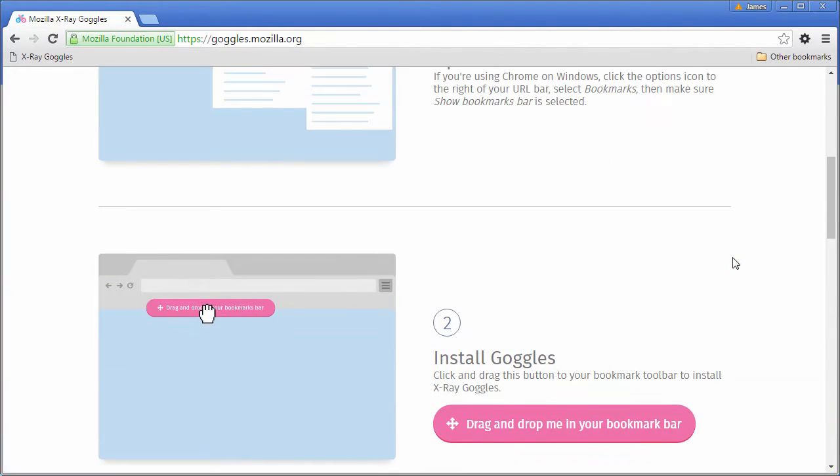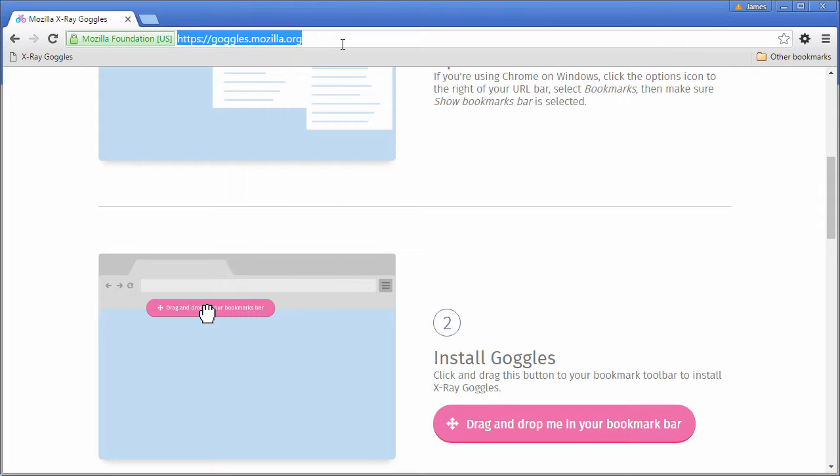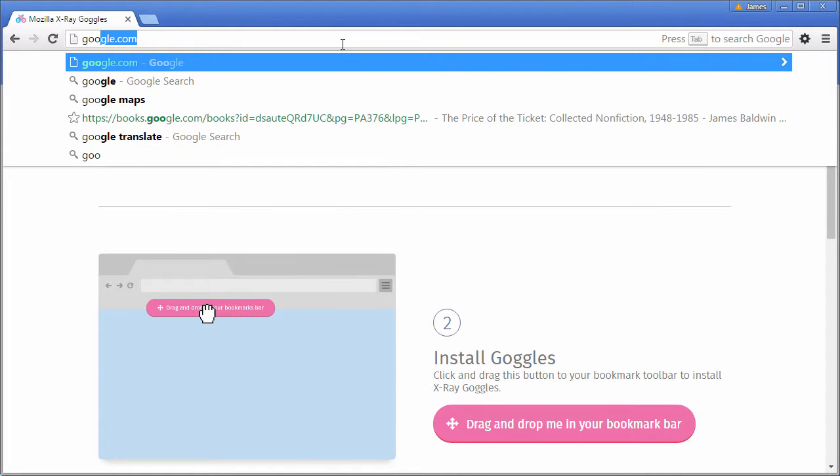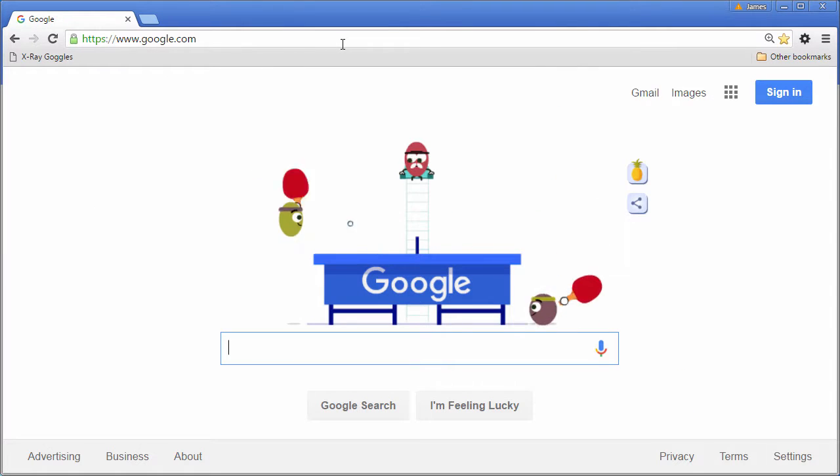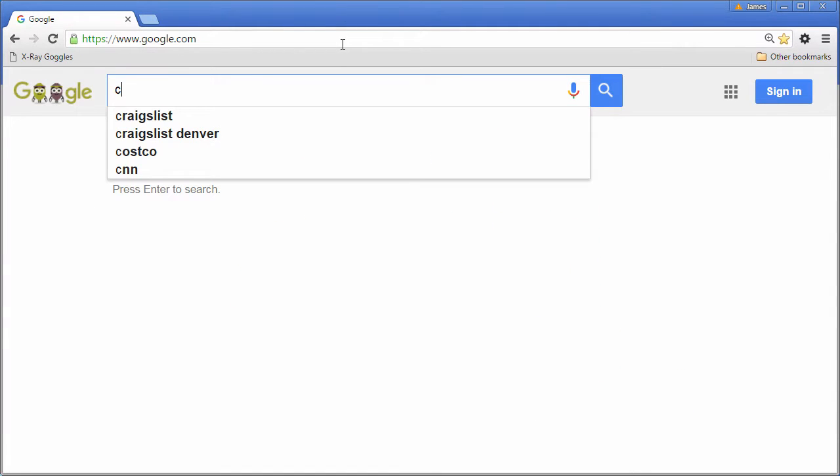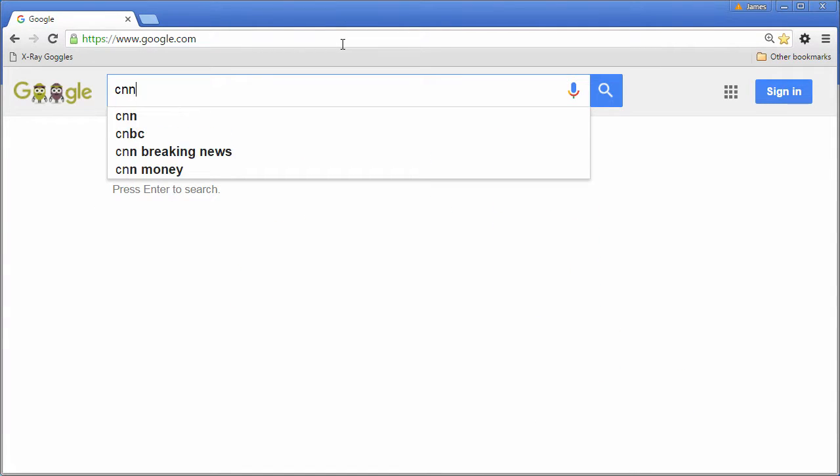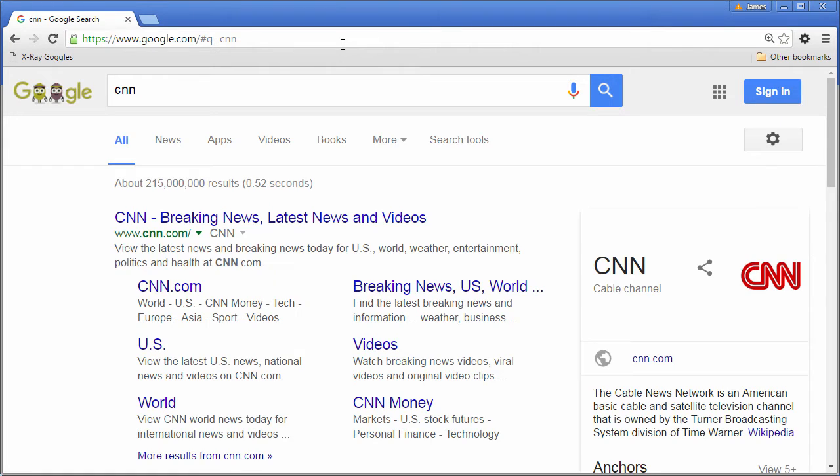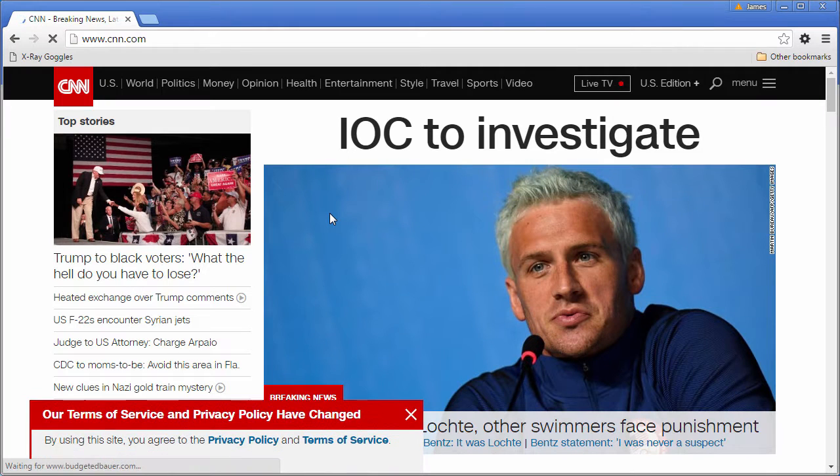Now that we have X-Ray Goggles, it's time to use it. Let's go to Google and I want you to look up your favorite news website. I'm going to look up CNN and I'm going to go to CNN.com.